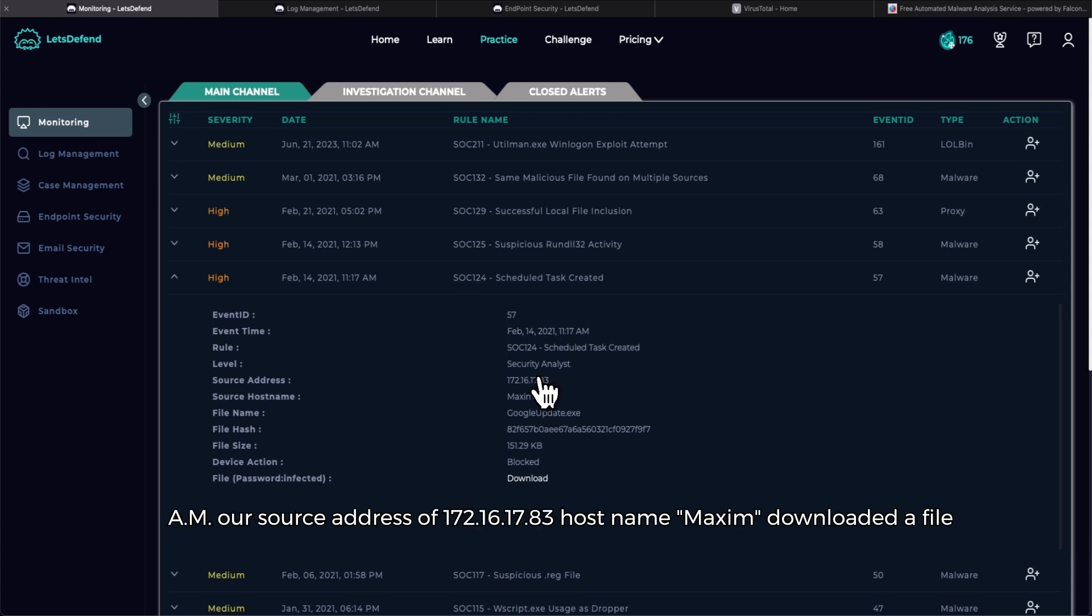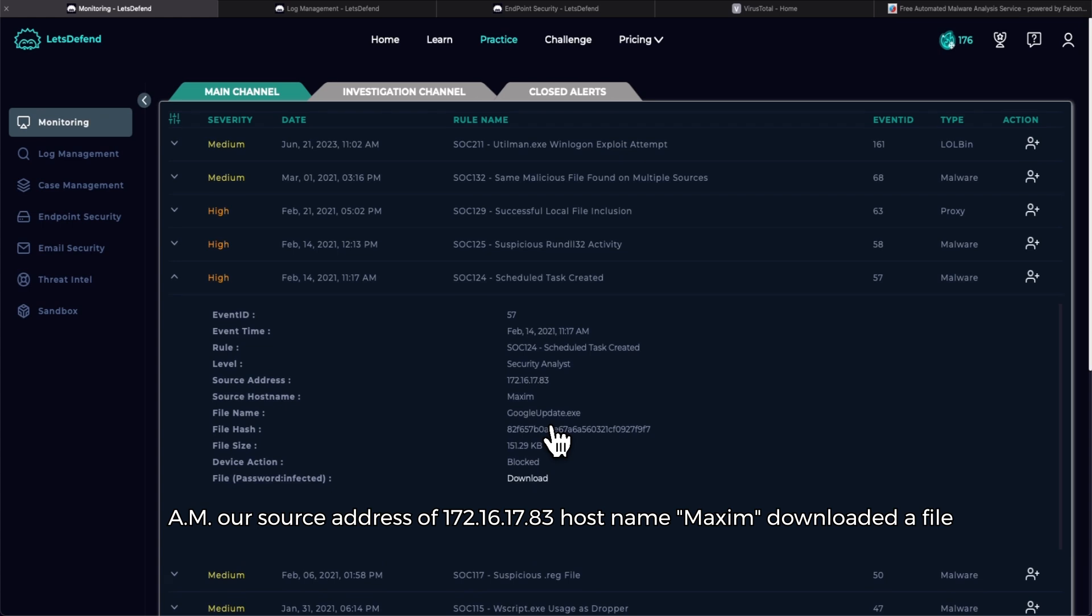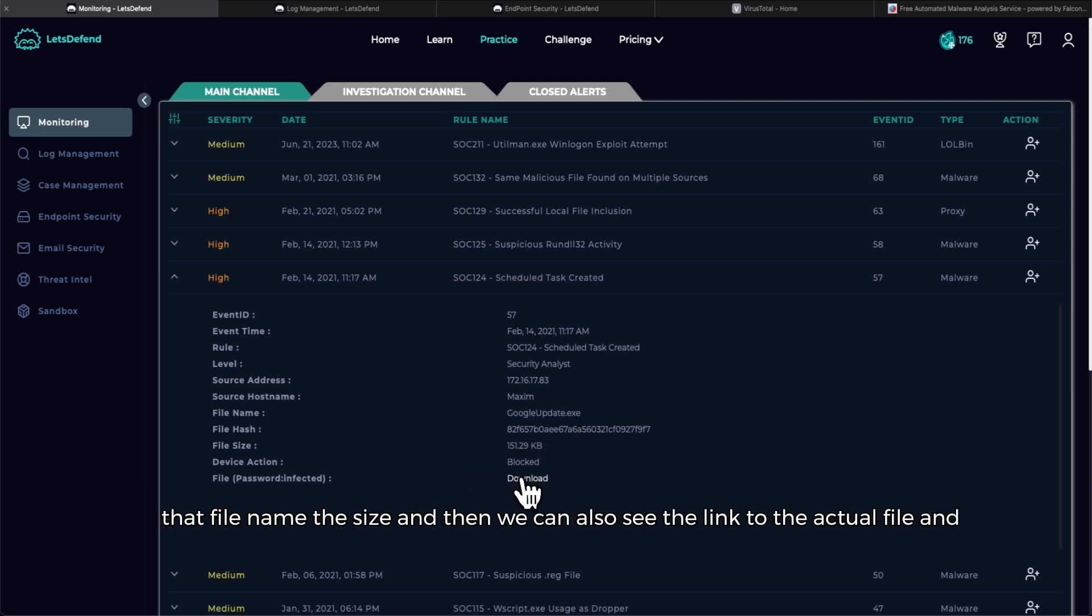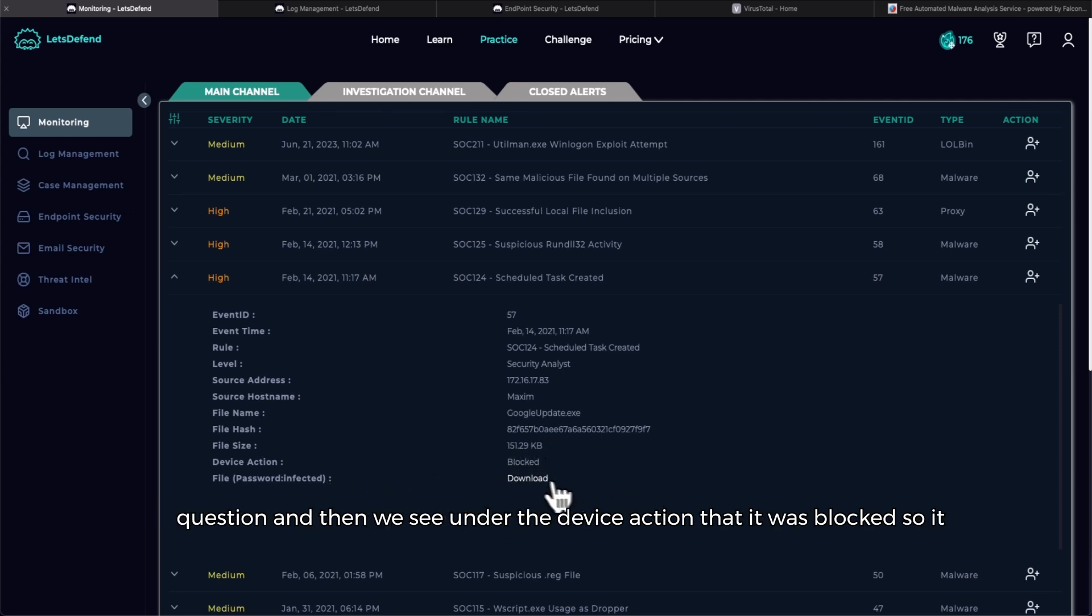As we can see on February 14th 2021 at 11:17 AM, our source address of 172.16.17.83, hostname Maxim, downloaded a file, an executable by the name of Google Update.exe. Got the file hash for that file name, the size, and then we can also see the link to the actual file in question. And then we see under the device action that it was blocked, so it wasn't allowed.